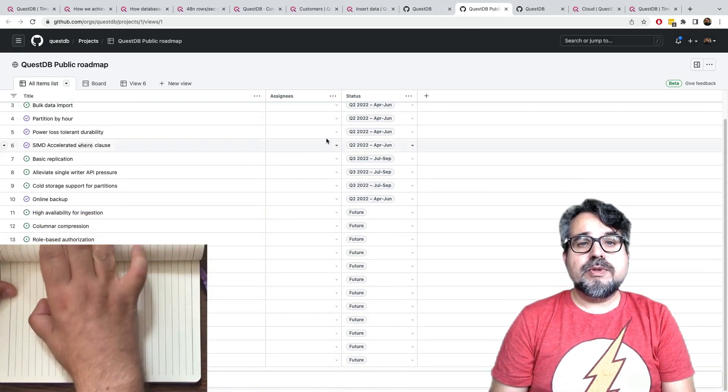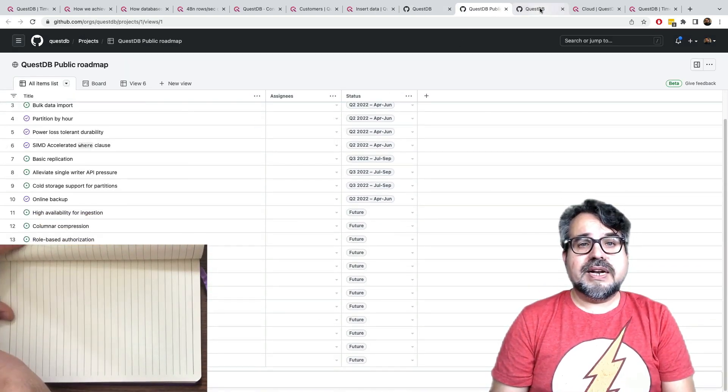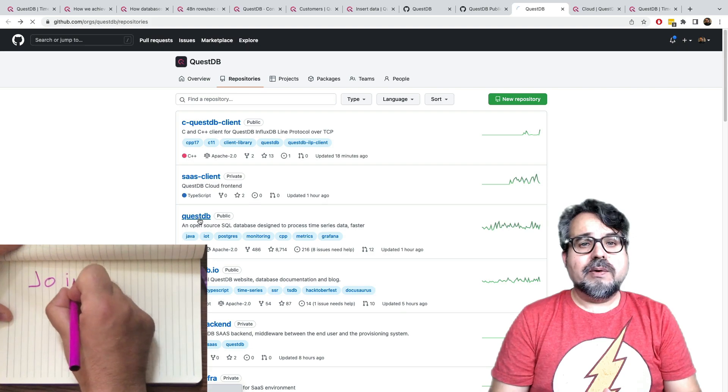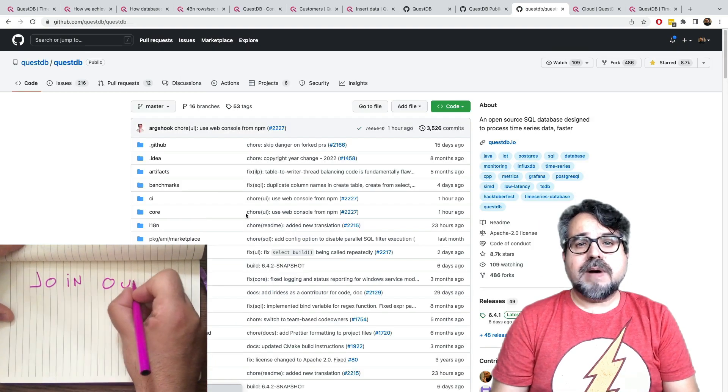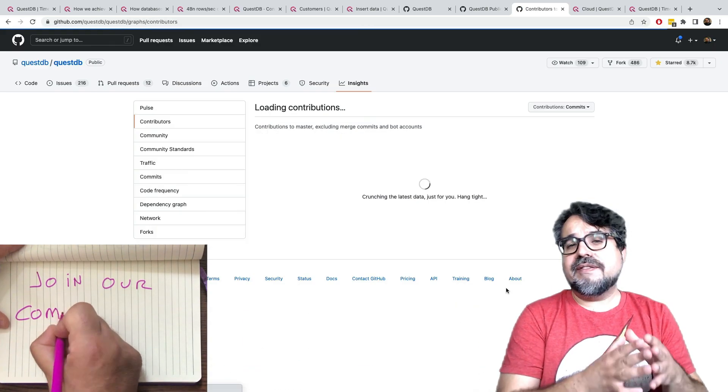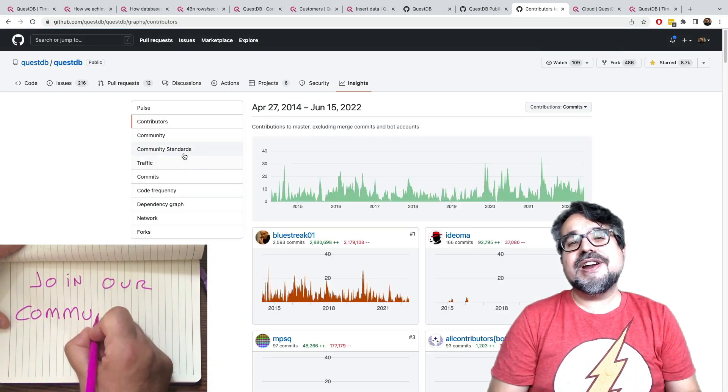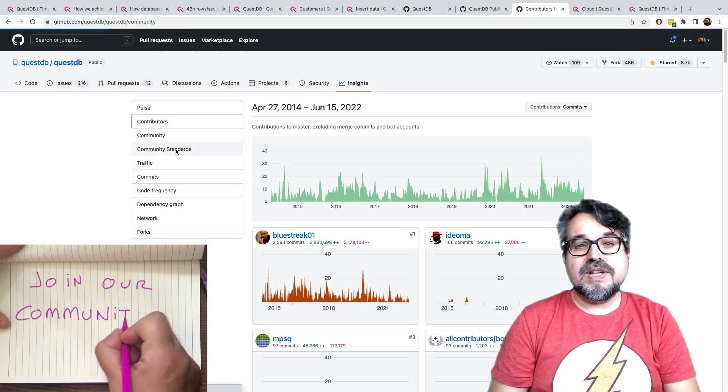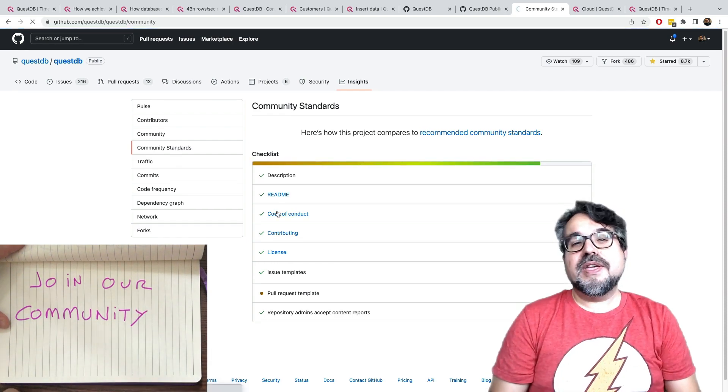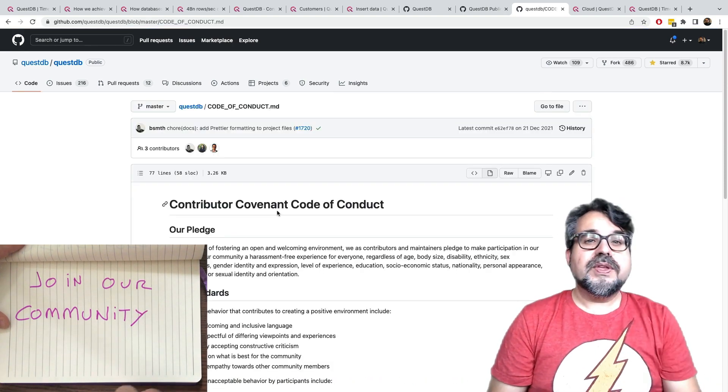QuestDB is a community effort, and it's fully open source. Our roadmap is public, and we have a very friendly Slack group that I invite you to join.